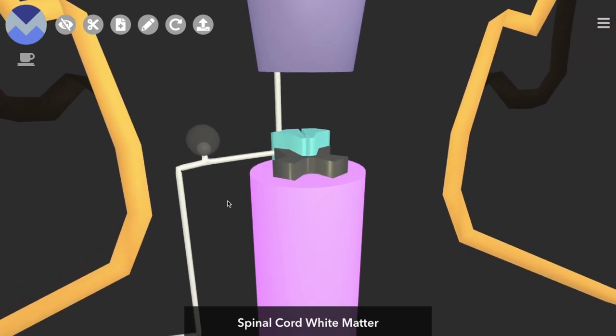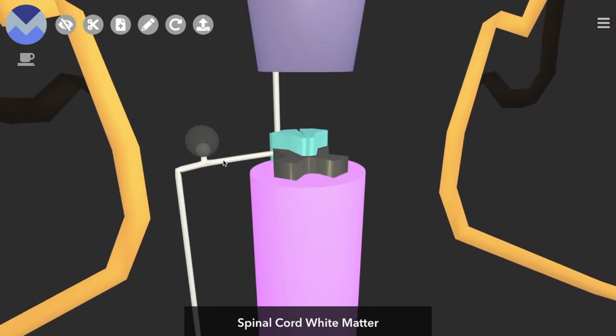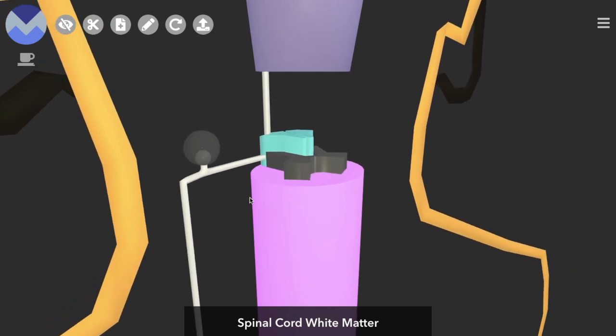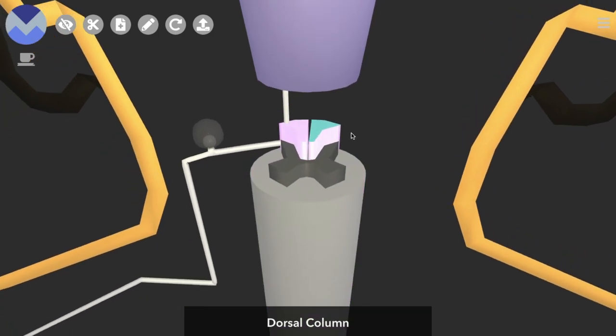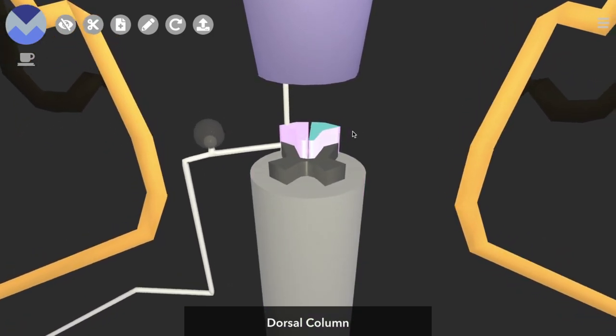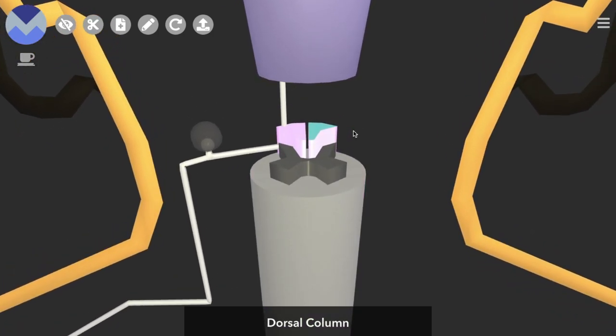And then the axon moves up towards the brain in the white matter of the spinal cord, specifically in this area, which is known as the dorsal column. It's just a bunch of axons all moving in the same direction and carrying the same type of information.